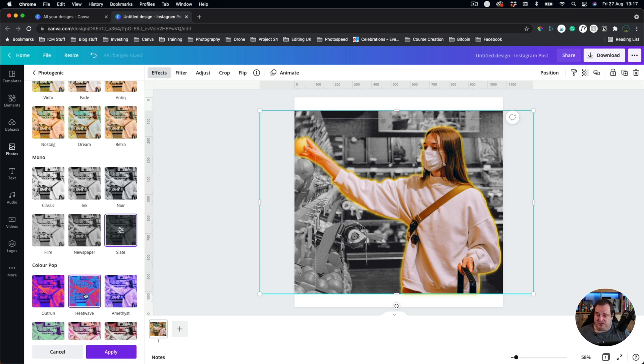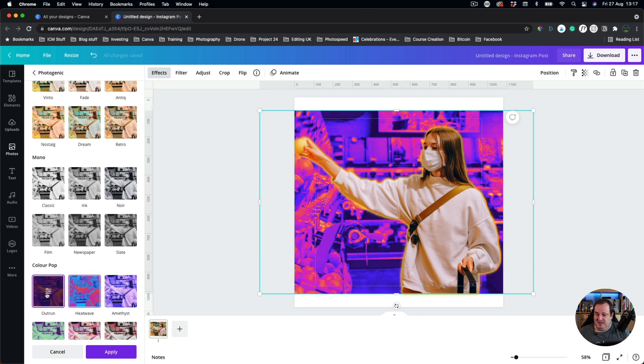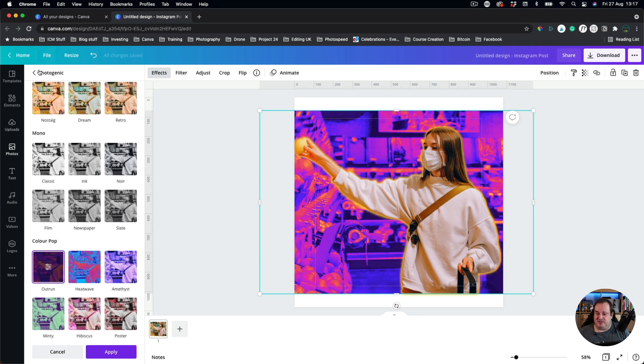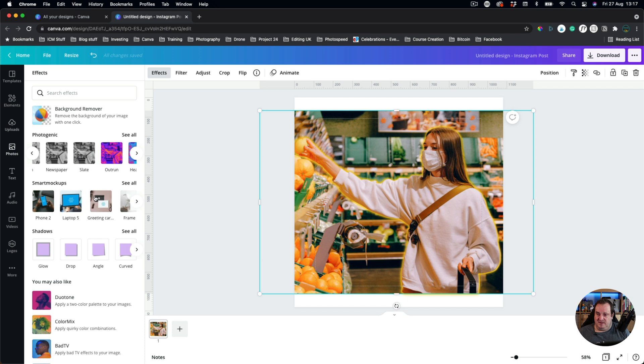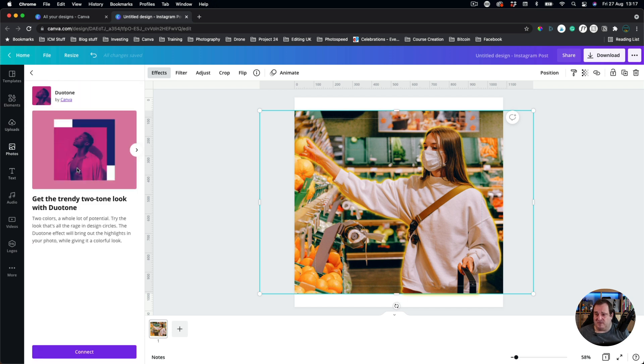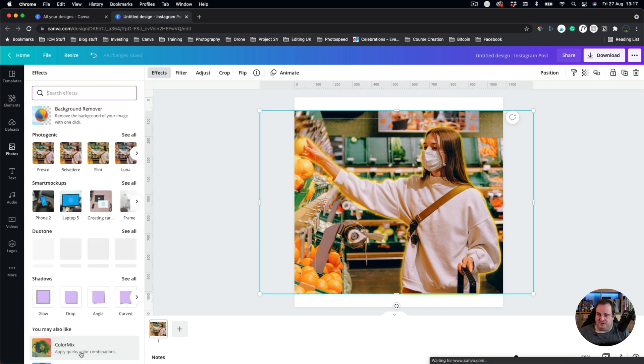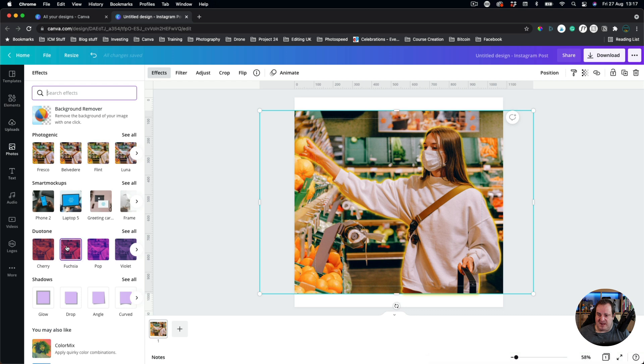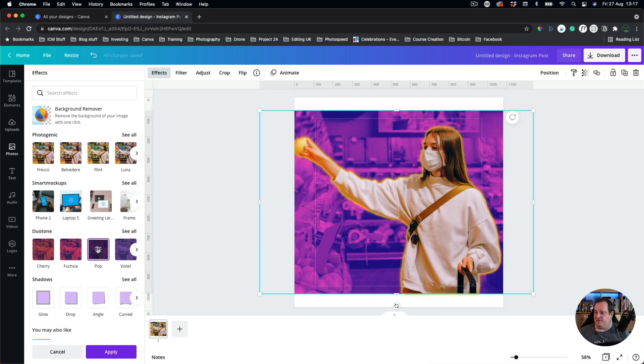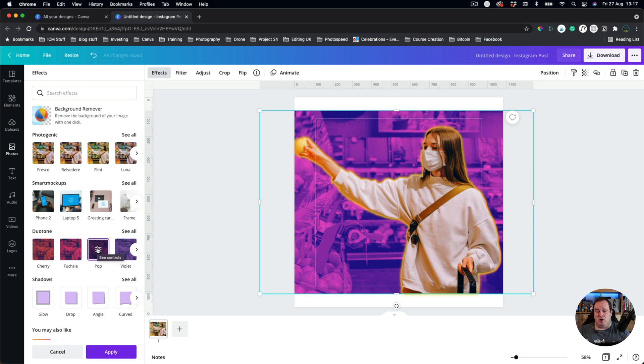You can also choose Color Pop if you wanted to. So any of these different photo-centric options here you can choose any of them. You can choose Duotone. So you just click, you choose to click Connect, and Duotone is going to give you that single color background. So it's going to make that person pop from the background.